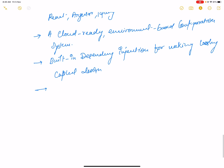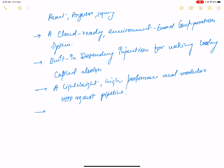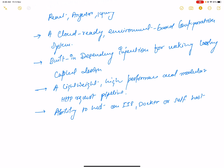The next benefit is a lightweight, high-performance, and modular HTTP request pipeline. Additionally, the ability to host on IIS, Docker, or self-host in your own process.